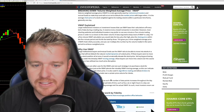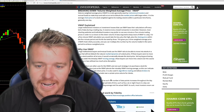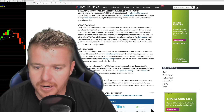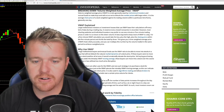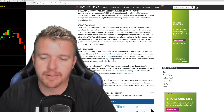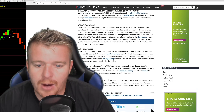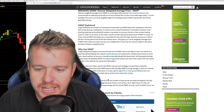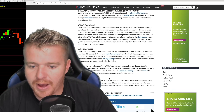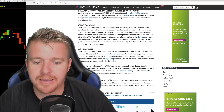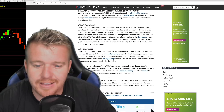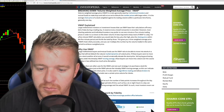Large institutional buyers and mutual funds use the VWAP ratio to move into stocks in a way that will not disturb the natural market dynamics of a stock price. If these buyers were to move into position all at once, it would unnaturally elevate the stock price. By purchasing shares under the intraday VWAP moving average, these buyers can move into a stock over the course of a day or two without too much price disruption. One strategy is for individual investors to purchase a stock just as the VWAP pierces the intraday VWAP moving average, as this can indicate a momentum shift in the share price. It is also used in algo trading and allows brokers to guarantee the execution of a trade near a certain price volume for clients.